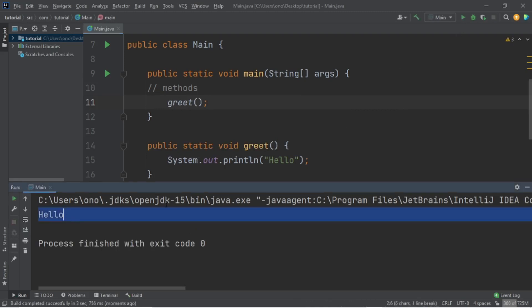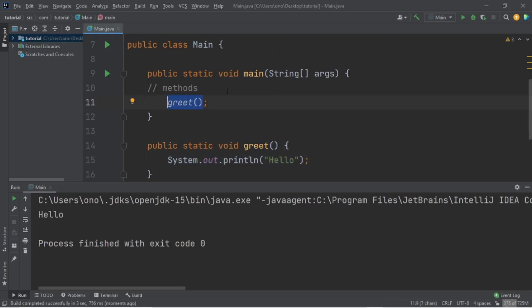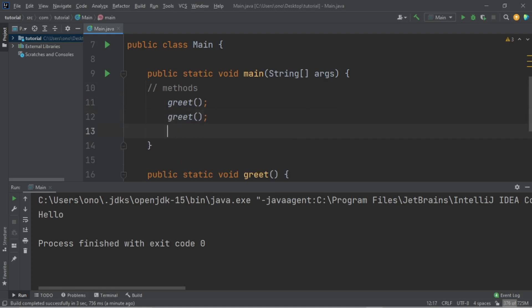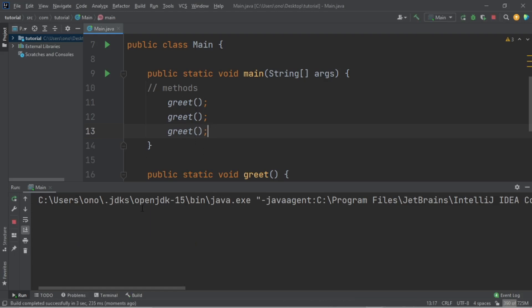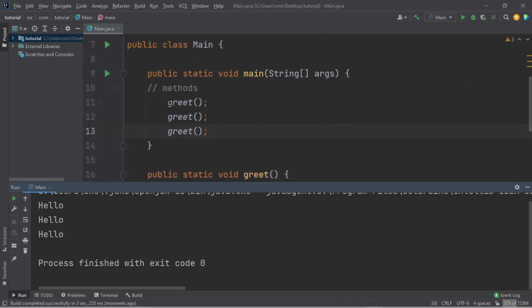We get 'hello'. What I'm doing here is declaring a method, and inside this method we have System.out.println('hello'). This is what we want the method to do each and every time we call it. I'm going to call this method a couple of times so you can see that this happens each and every time. I've called it three times, and when I run it I get 'hello' three times.